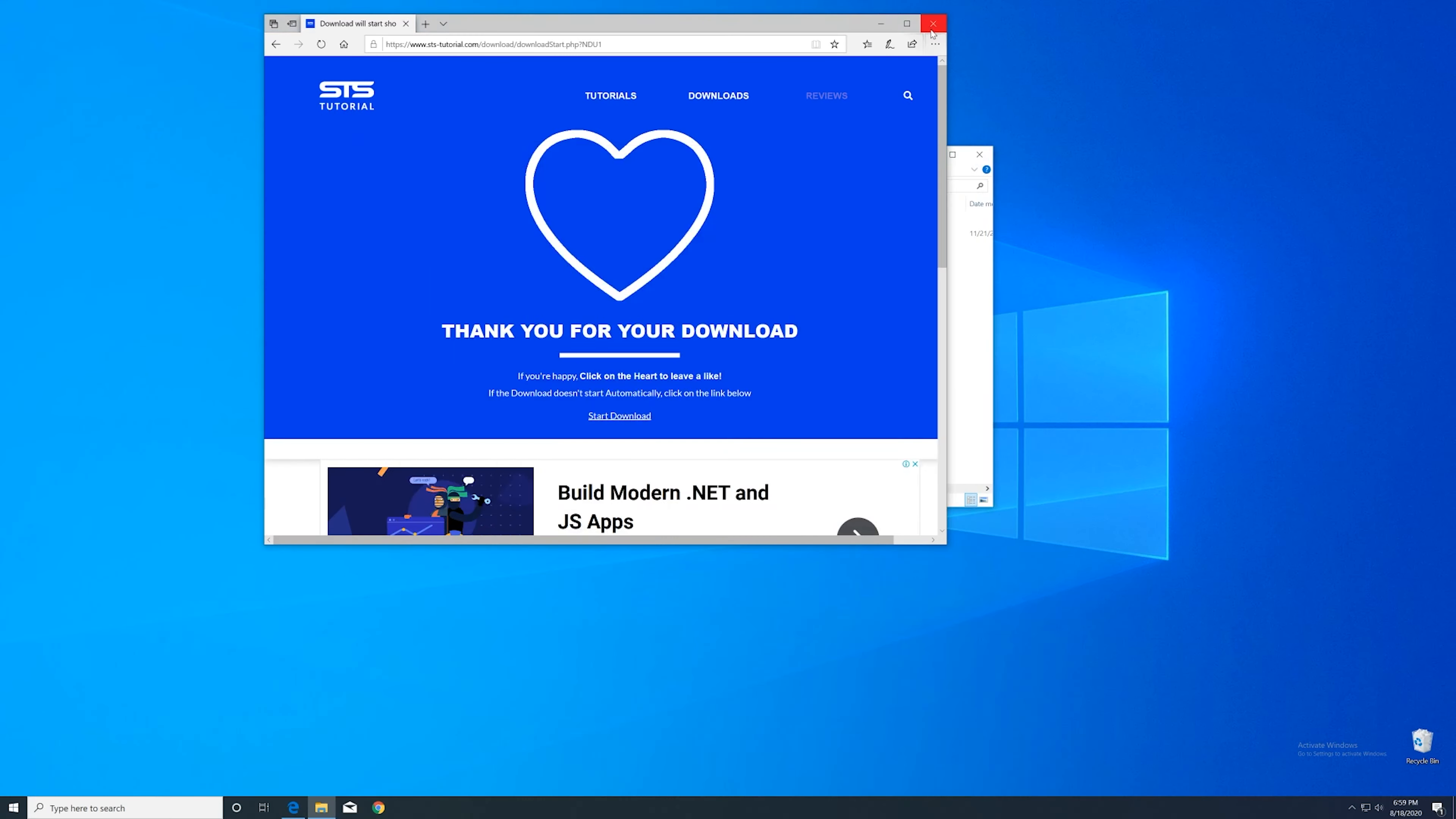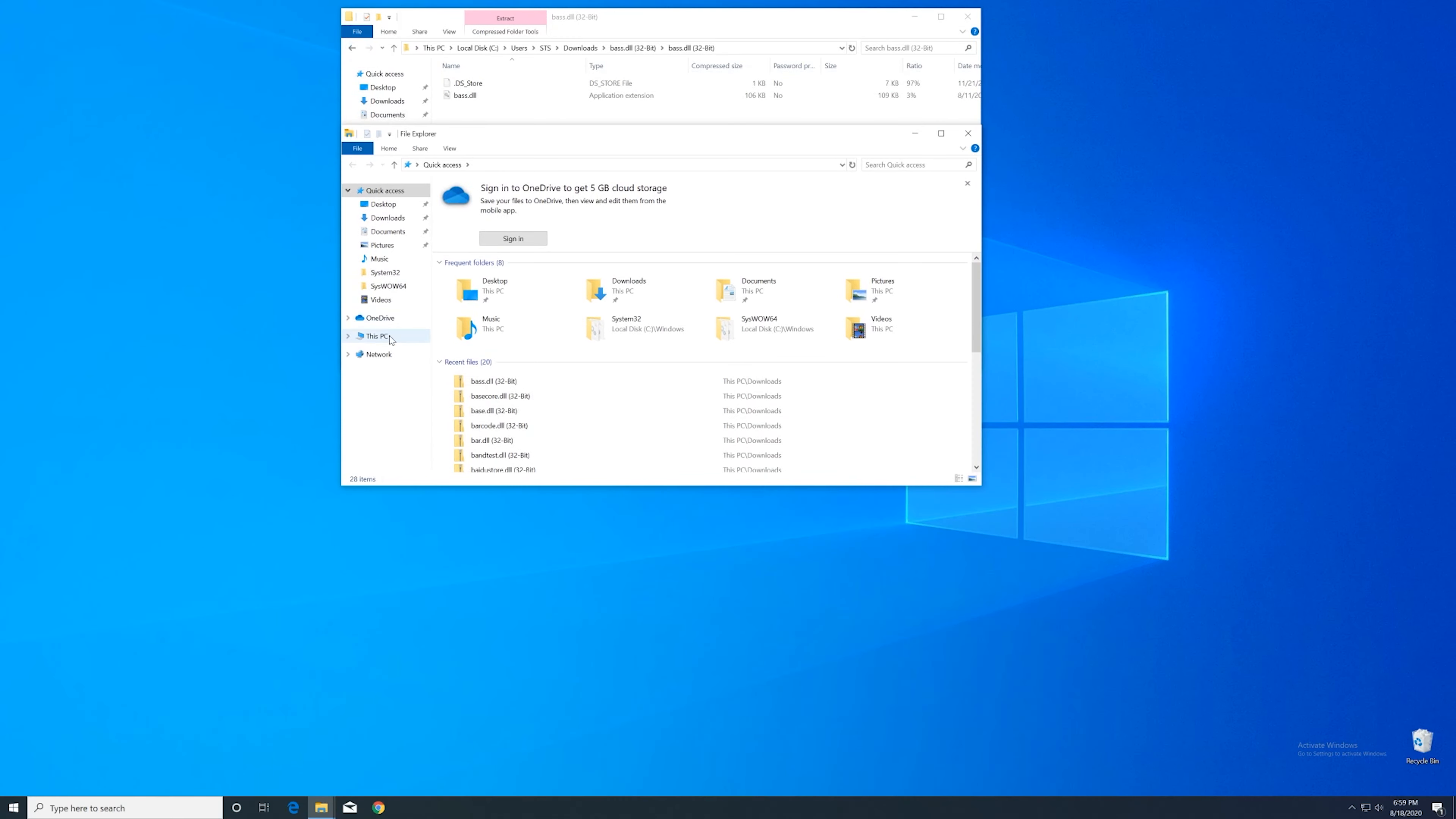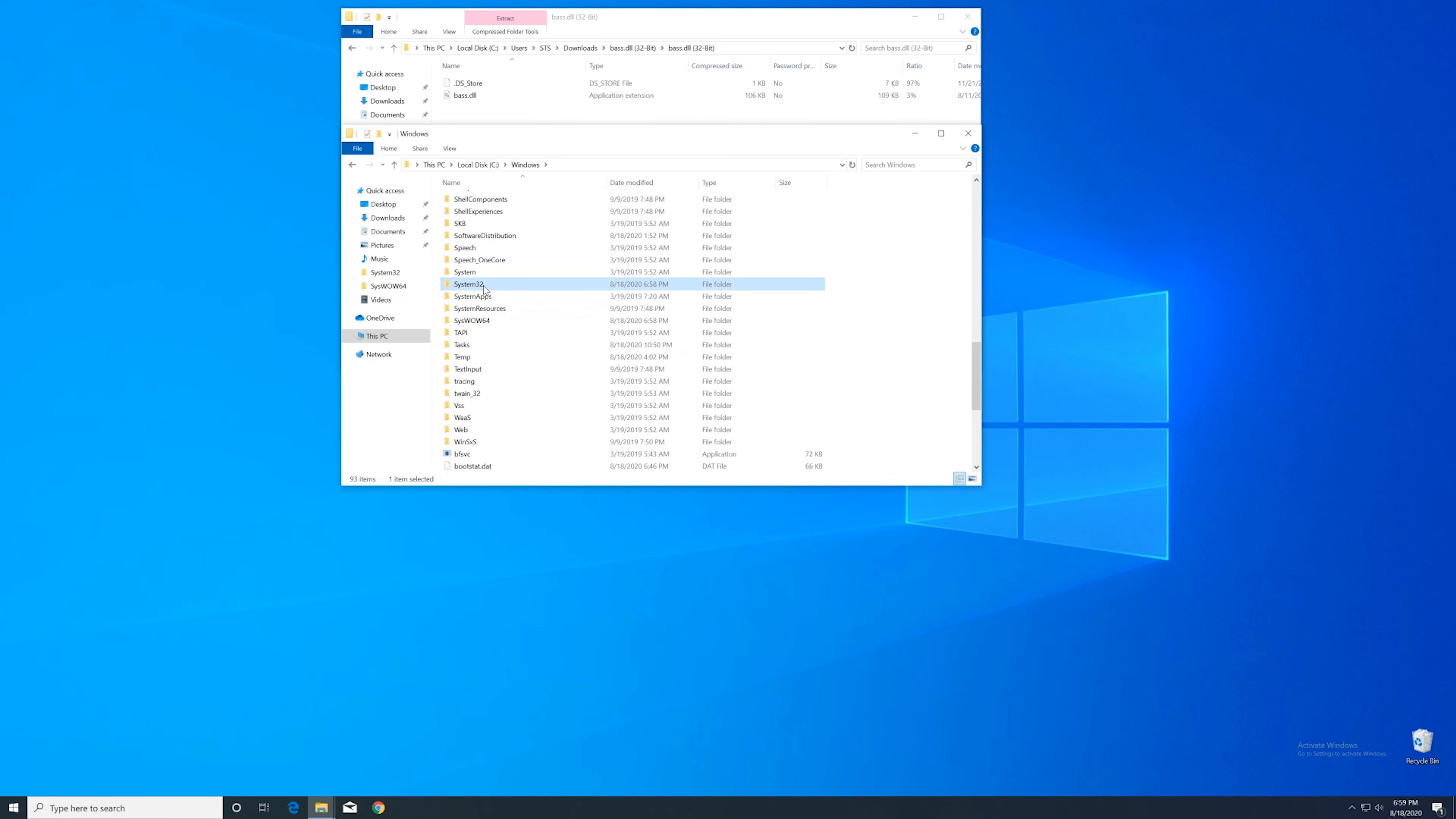After downloading the file open it up and keep it on the screen. Now we'll need to open up the explorer and head over to our main PC. Then into our C drive and then into the Windows folder. Here scroll all the way down until we can see the system32 folder and syswow64 folder.